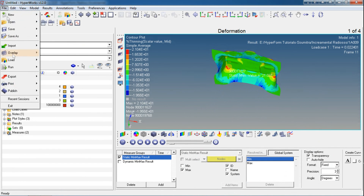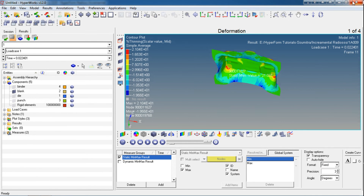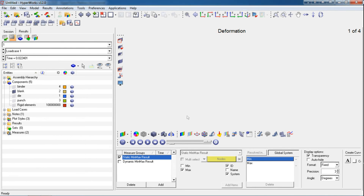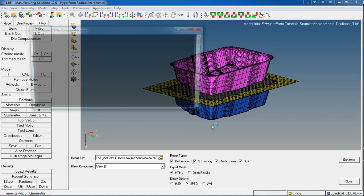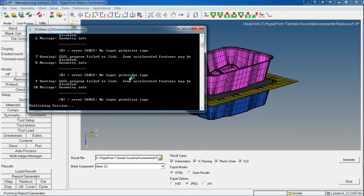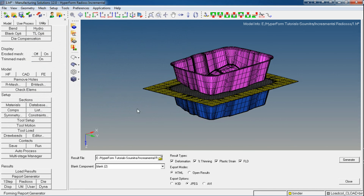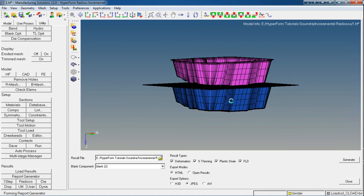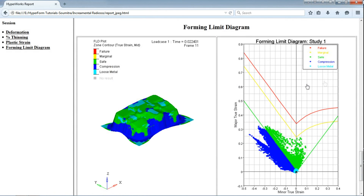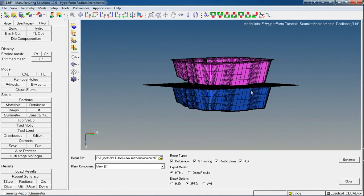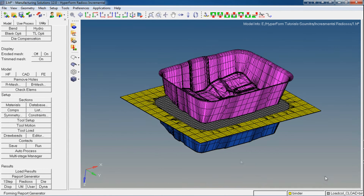Also, you can export these results into PowerPoint data in HTML format. Let's move back to HyperForm and export these results into HTML format. You can click on export actions such as JPEG, H3D, or AVI — AVI will contain video and JPEG will contain images. It will invoke your default internet browser to display the results. That's all with the auto process. Thanks for watching.